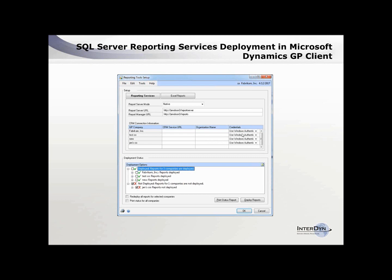There are some deployment options here. You can see that we've installed the reports for all of these companies, but there's one company not deployed yet — you just go ahead and deploy that. You can always redeploy all the reports, so if you only took some of them in, you can go ahead and redeploy them to update the screens.